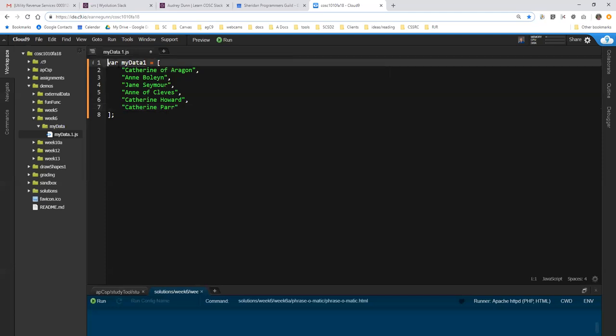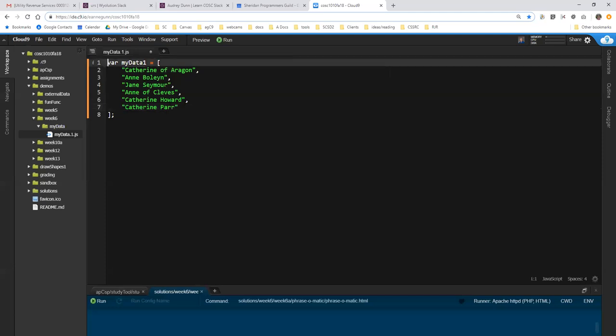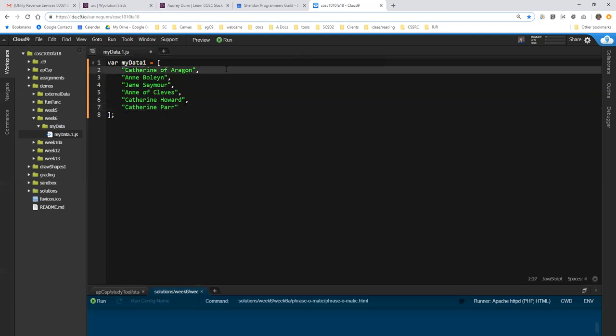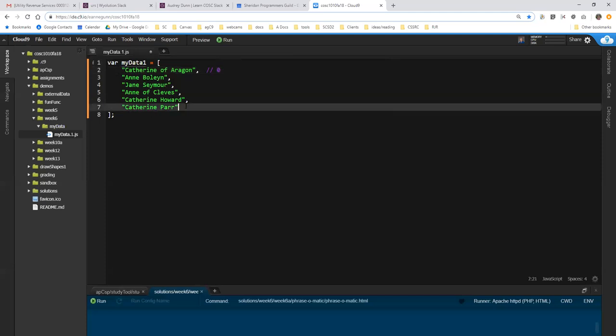So, this is a list of the six wives of Henry VIII. The index of this entry is zero. Remember that the index of the first entry in an array is always zero. And the index of this one is always five, because we are counting from zero to five instead of one to six.